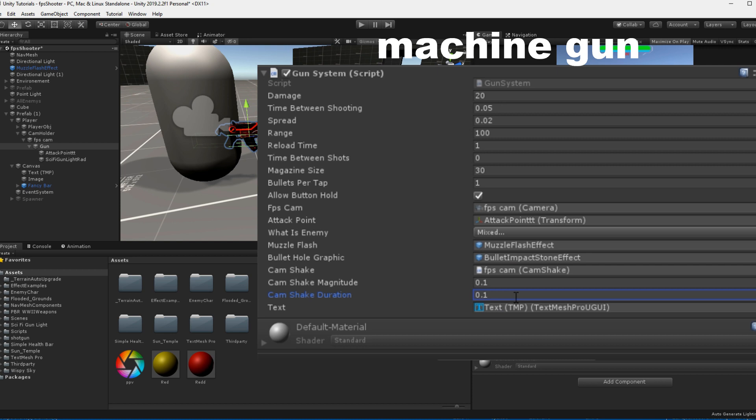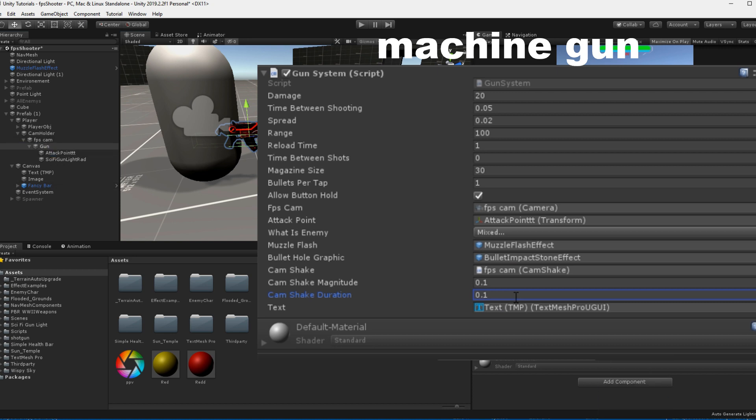For the attack point, just make an empty game object and put it wherever you want your muzzle flash to appear. Normally, that would be at the tip of your gun, but feel free to drag it right on your character's face, I don't care.